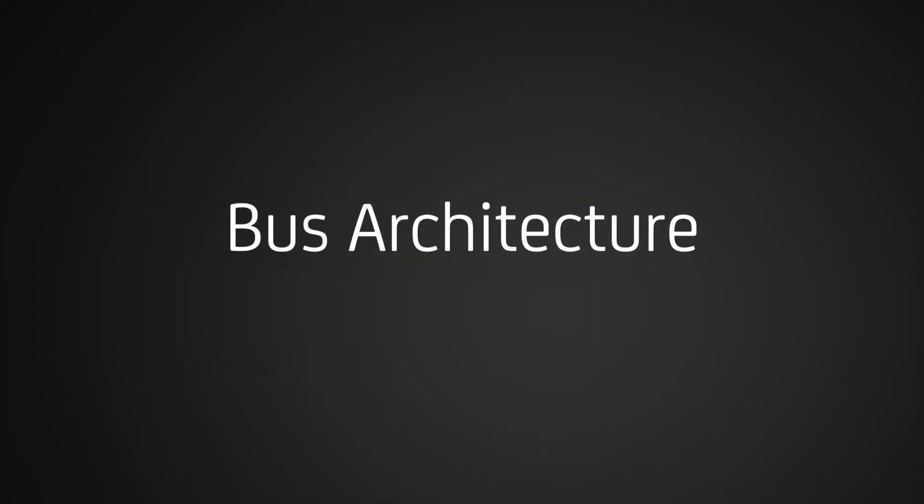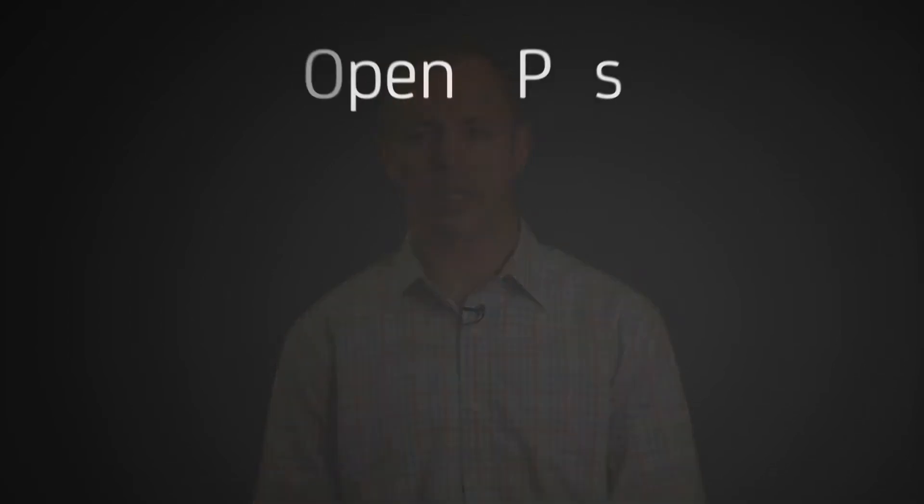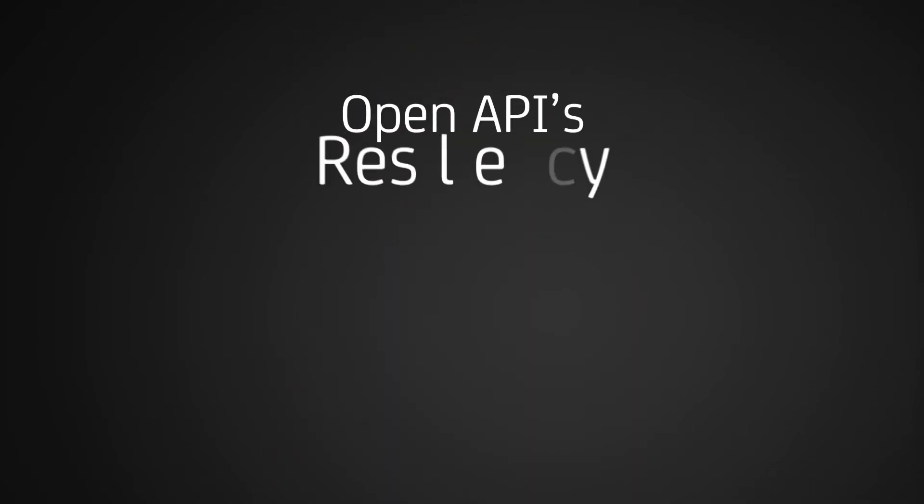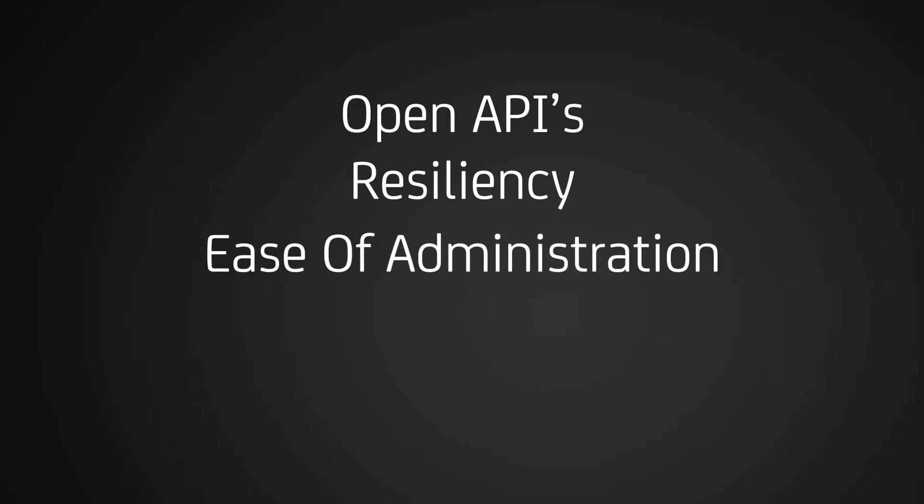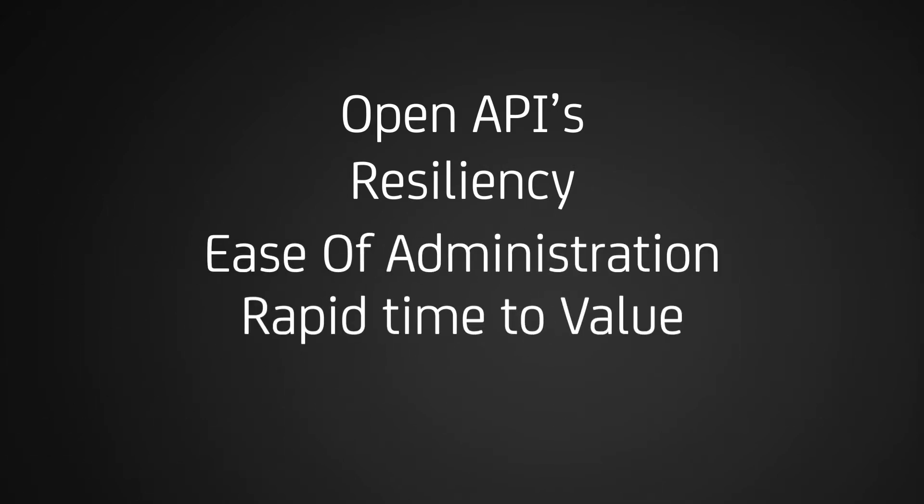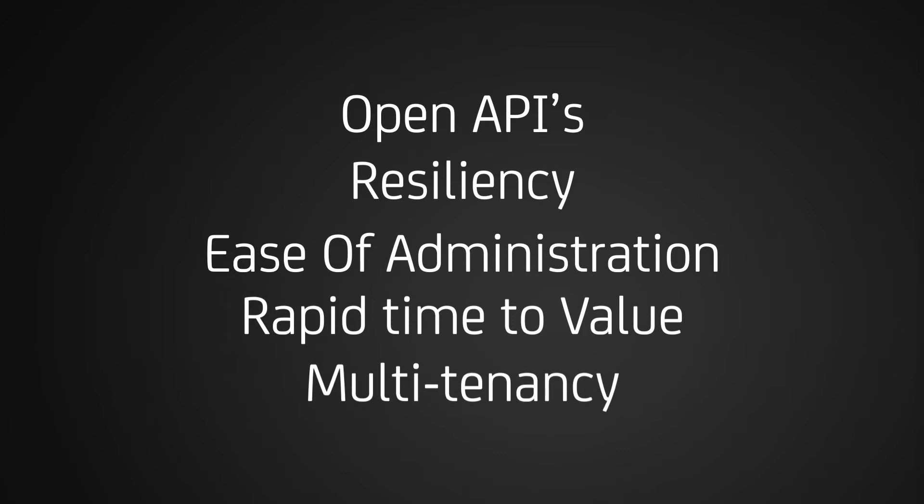CA NIMSOFT Monitor delivers a similar experience. There's no need to wait for the .x release as you can easily add and remove monitoring without disrupting the active monitoring of your infrastructure. This was just one example of the many benefits of our message bus architecture. Additional benefits of scalability, extensibility based on our open APIs, resiliency, ease of administration, rapid time to value, and inherent multi-tenancy enable our customers with the unified monitoring technology required today and tomorrow.